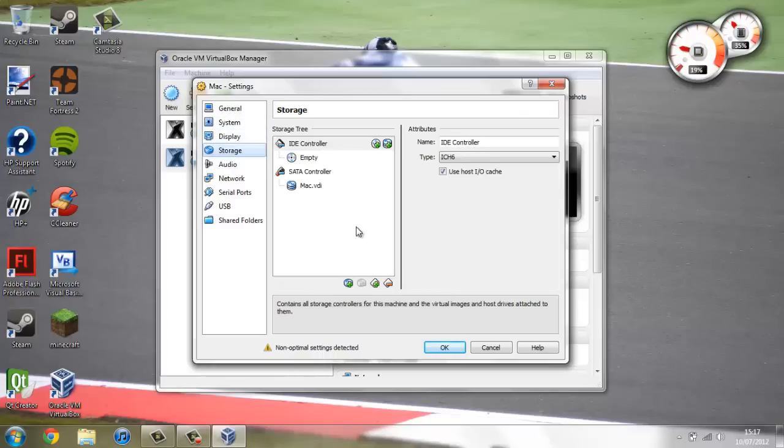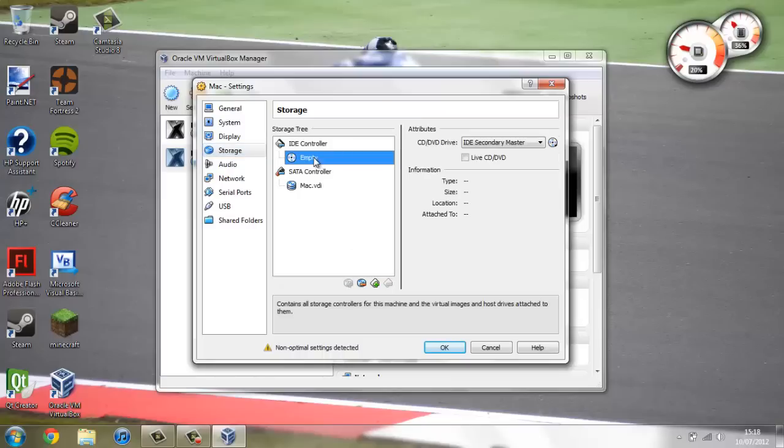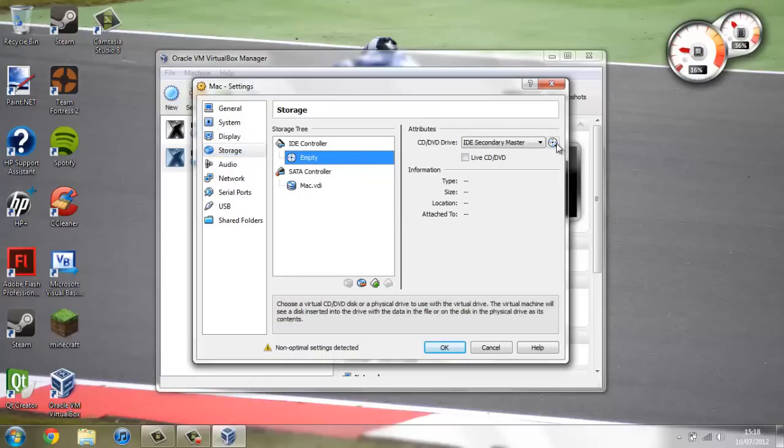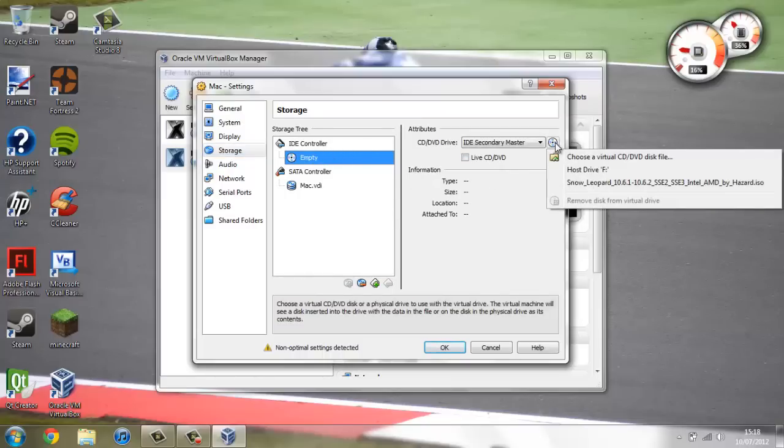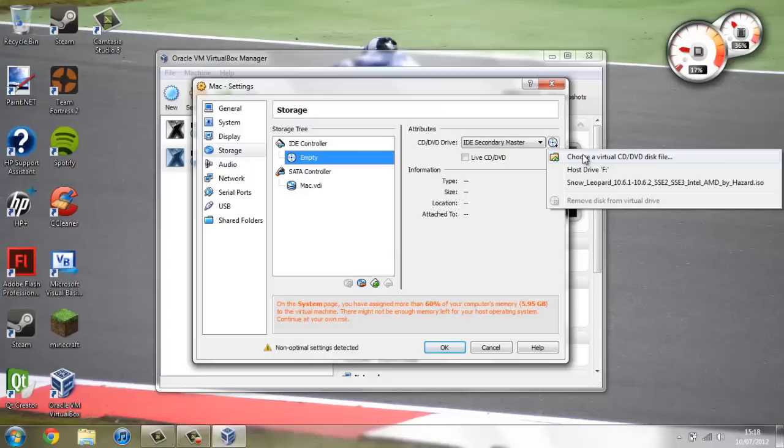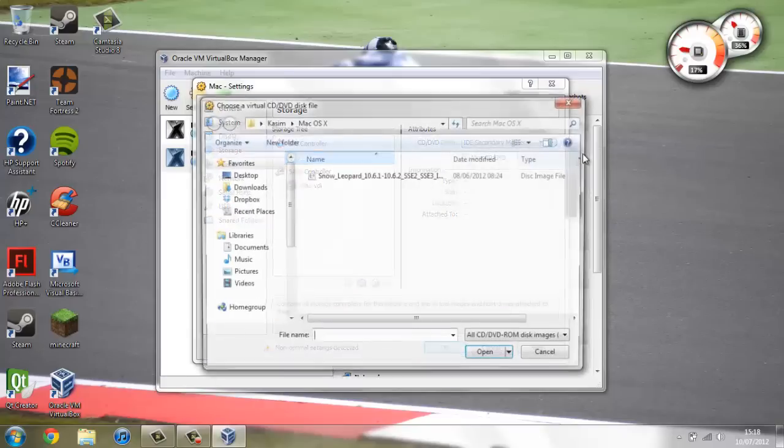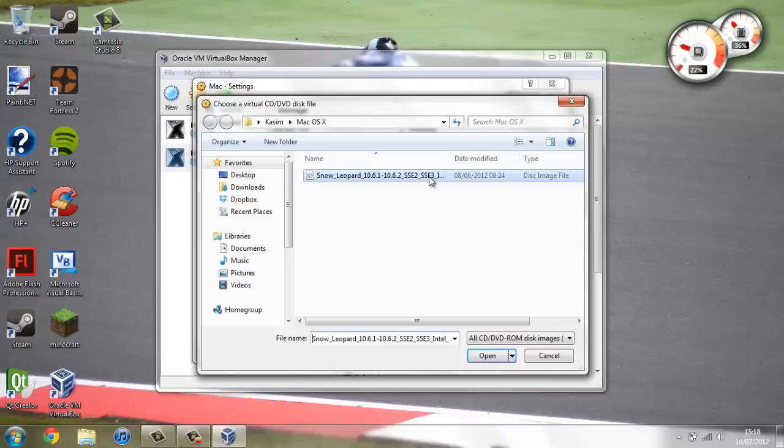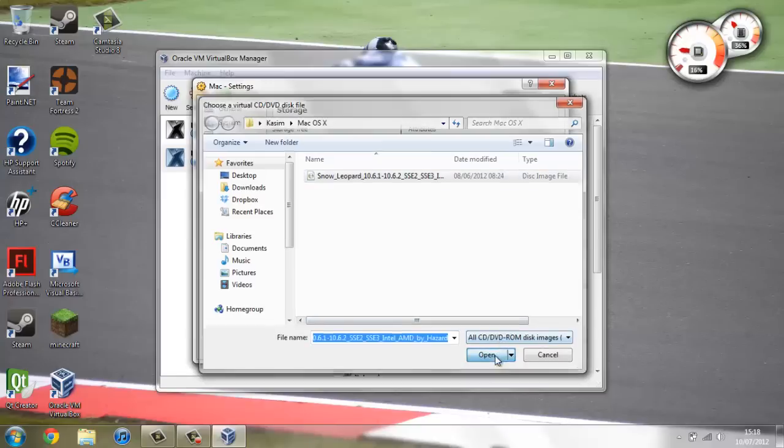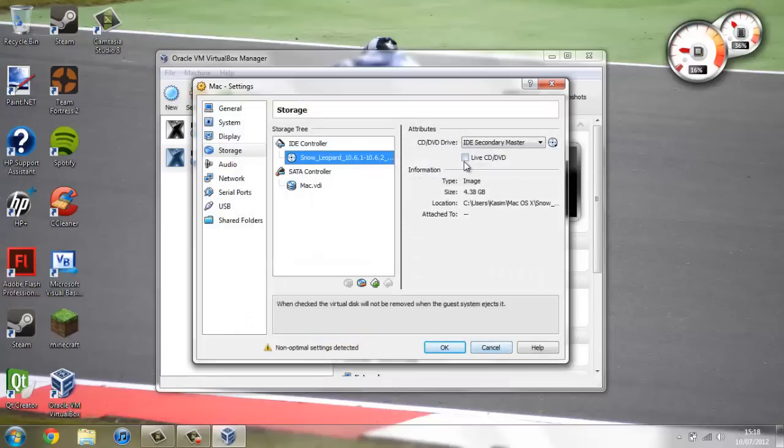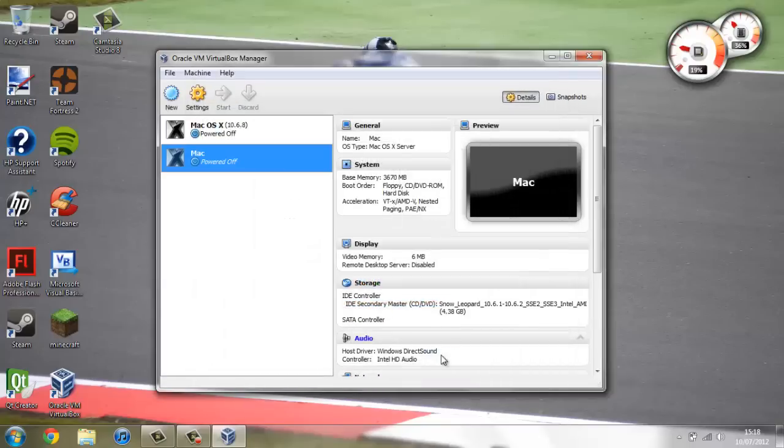Then under storage you're going to go under empty, under IDE controller. And then click on the CD button here. And go choose a virtual CD DVD disk file. Now you're going to choose the Snow Leopard image that you've downloaded. And click open. Now once this is open you can click OK.